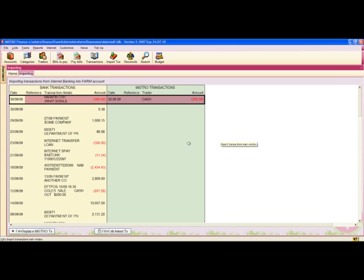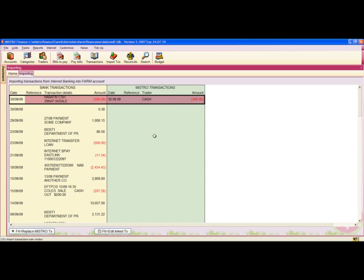The Internet Banking Program will open. On the left-hand side, you'll see the bank transactions, and the right-hand side is where you need to map to Maestro transactions. I've already mapped the first one to the cash Maestro transaction.